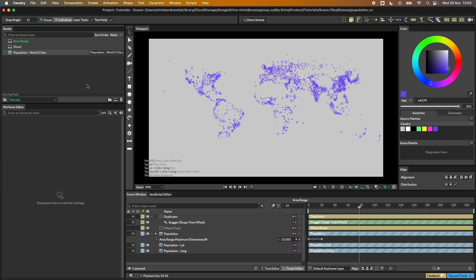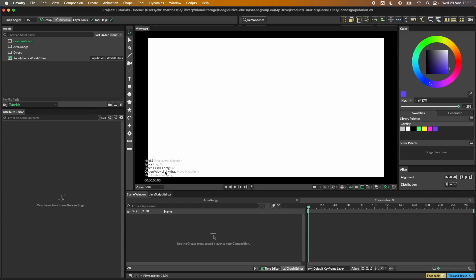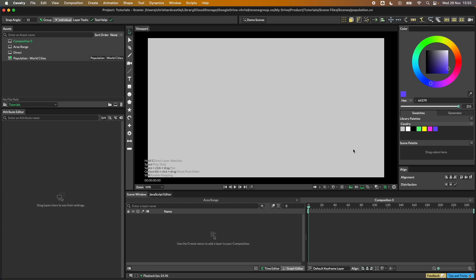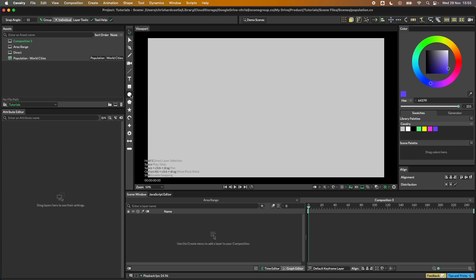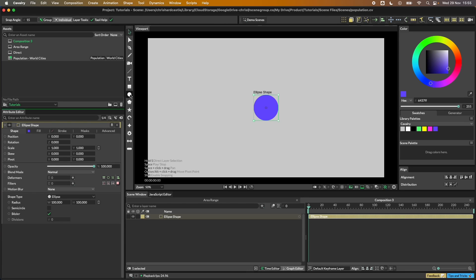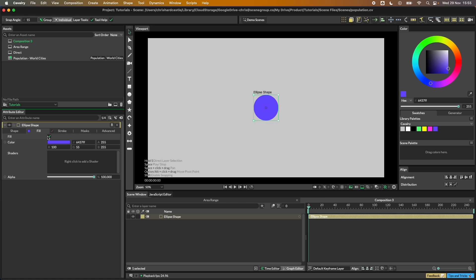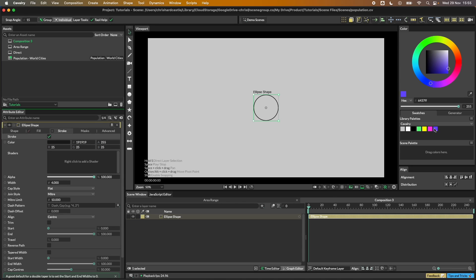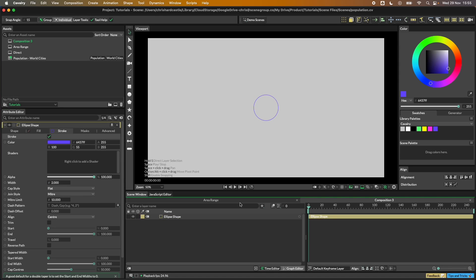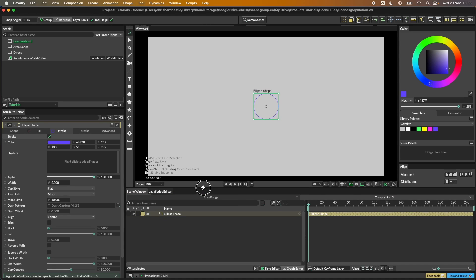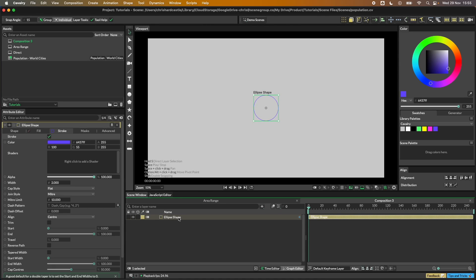We need to bring this into a comp, so let's start afresh with a default 16:9 comp. Let's drag a colour in from the library to set a background, and then we're going to create an ellipse — hold down Option or Alt and click the ellipse tool. For this example we don't want the fill but we do want the stroke, and I'm going to set the width to two.